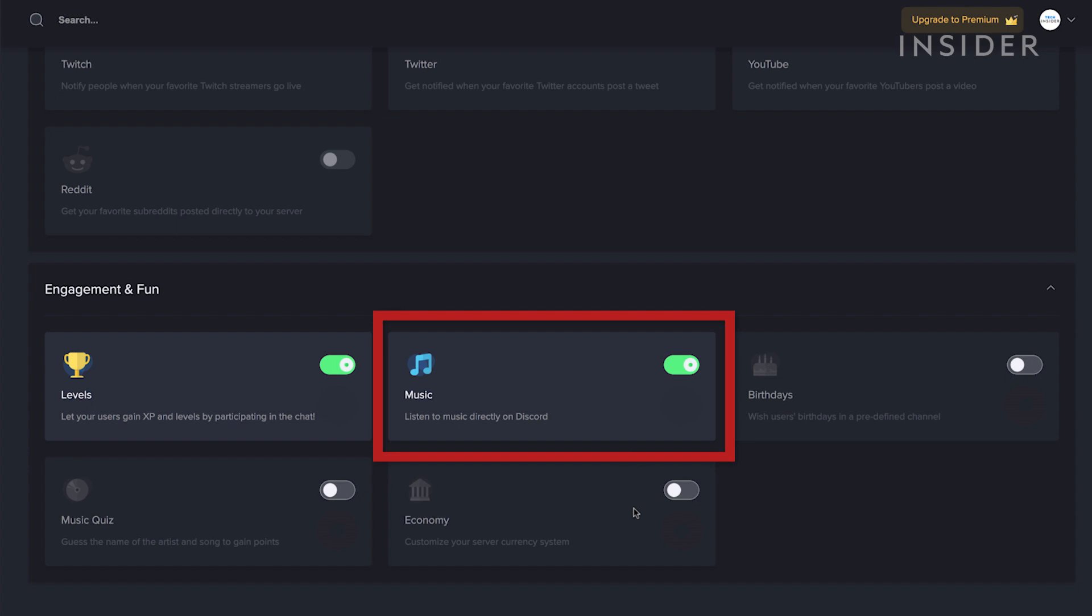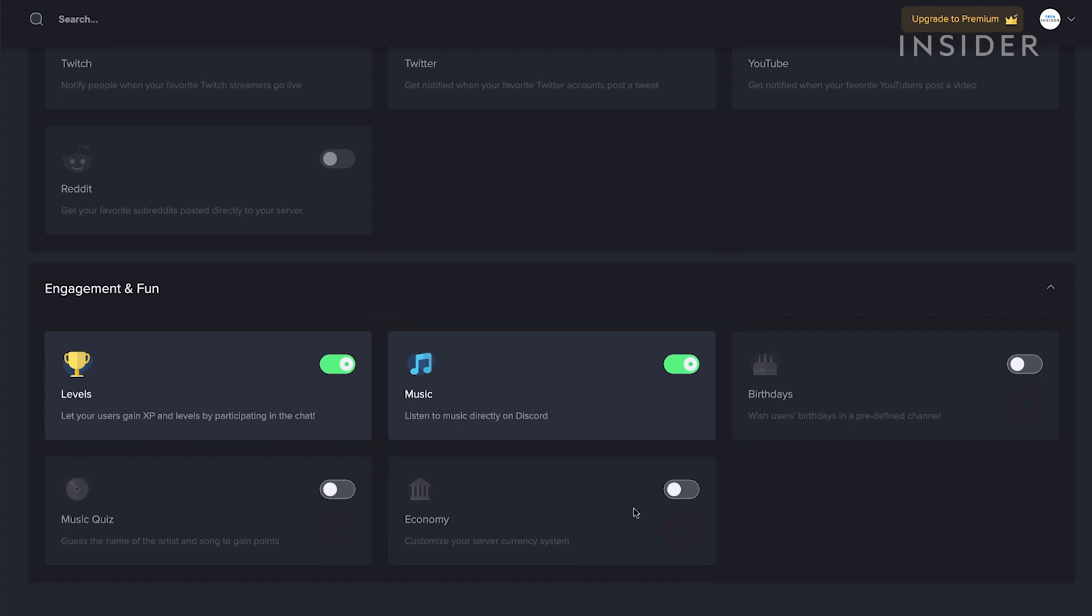The music plugin lets you play audio from YouTube into a voice channel. Members can add music to a playlist and have it play in the background while chatting.